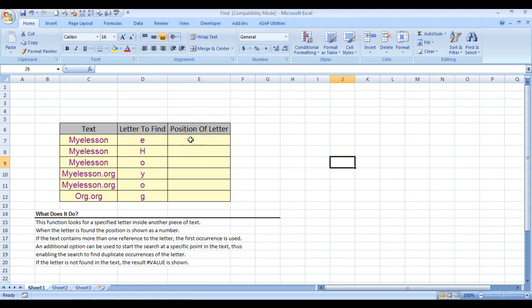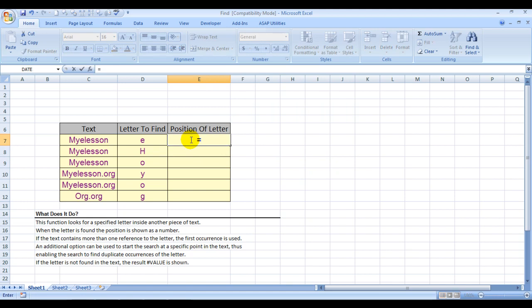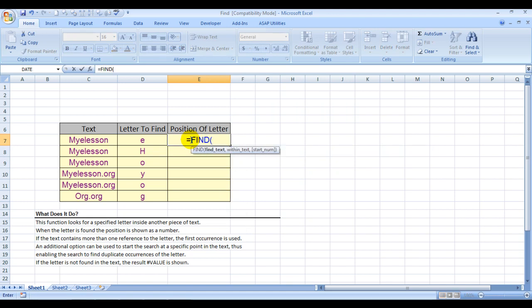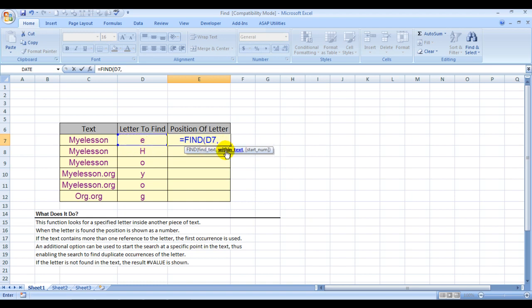Equals FIND, bracket open. It says 'find text'—this is the find text we want to find. Comma. Within what? Within text. This is the text within which I want to find it. Start number—I'm not going to use start number right now.